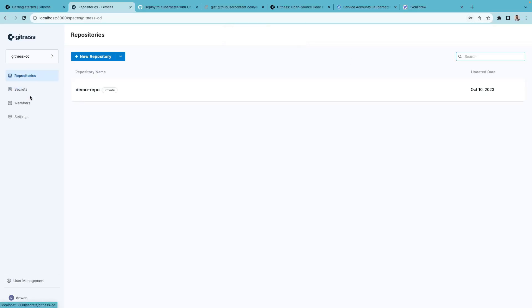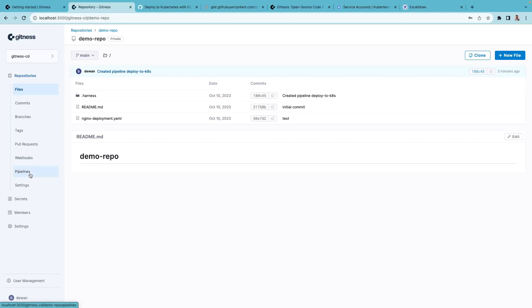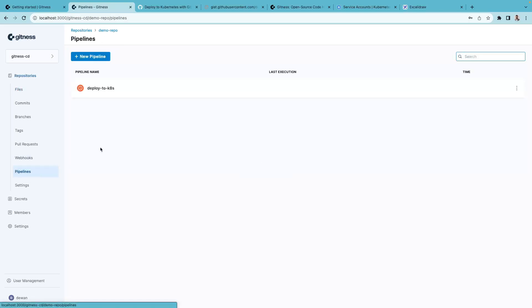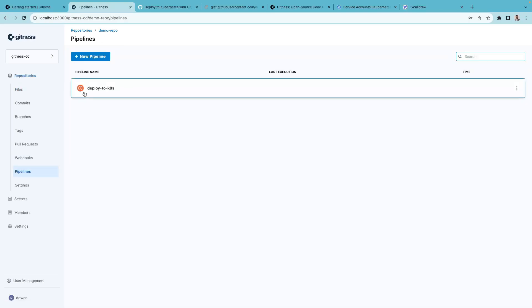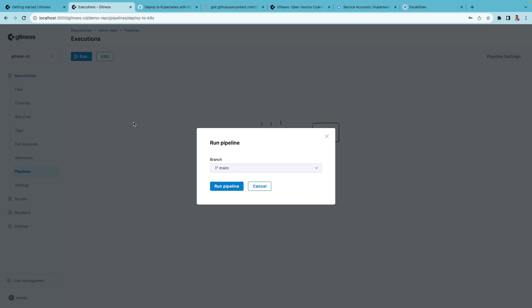Once I have these two secrets added, I'll go back to my repository. From here, I'll go to pipeline. And you can see that this pipeline has never been run before. Moment of truth. Let's click on run.